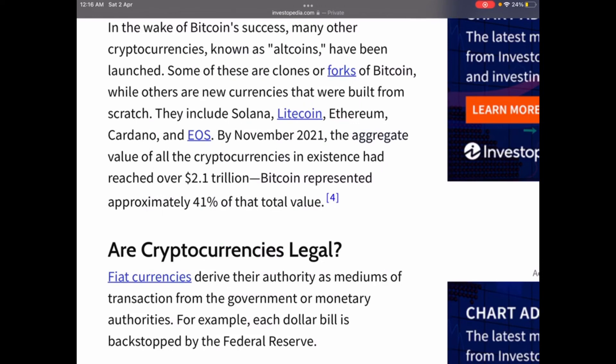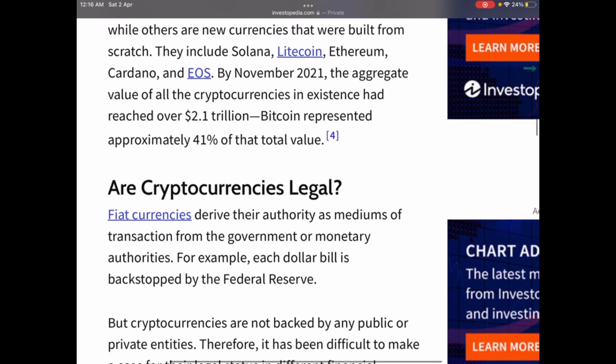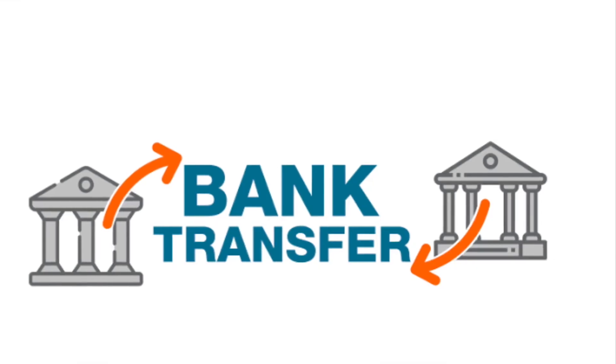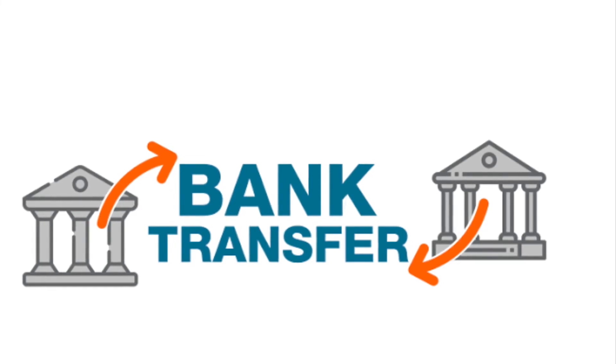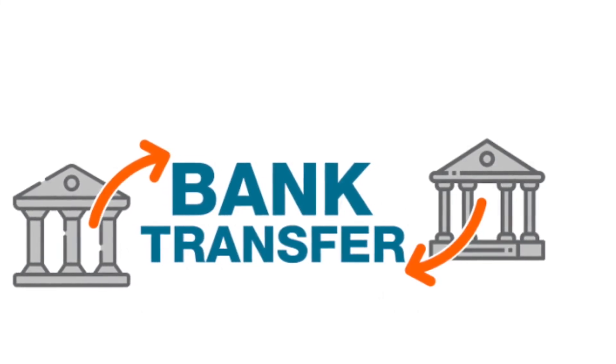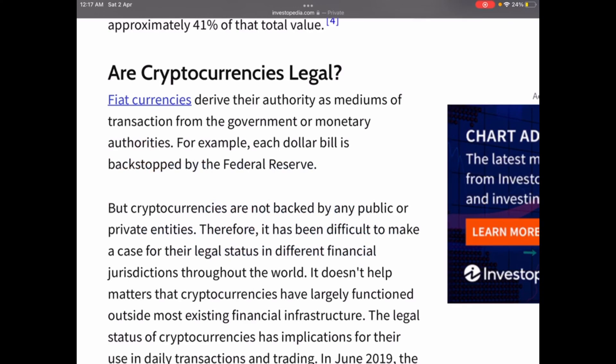In June 2019, the Financial Action Task Force recommended that wire transfers of cryptocurrencies should be subject to its travel rule, which requires AML compliance. As of December 2021, El Salvador was the only country in the world to allow Bitcoin as legal tender for monetary transactions. In the rest of the world, cryptocurrency regulation varies by jurisdiction.